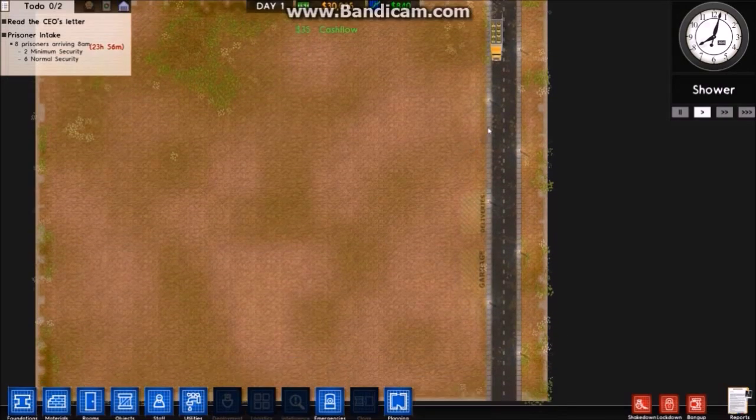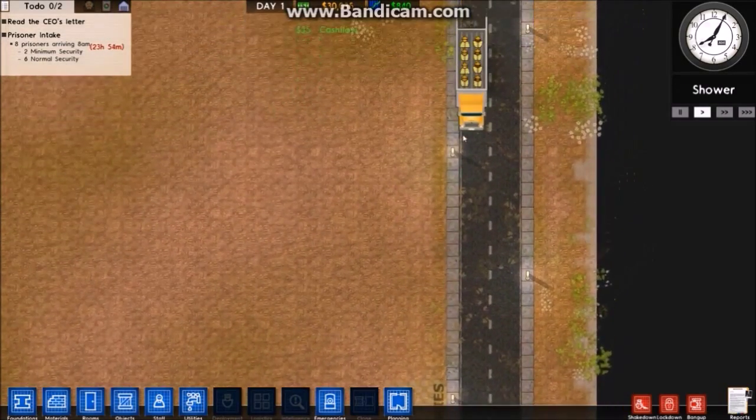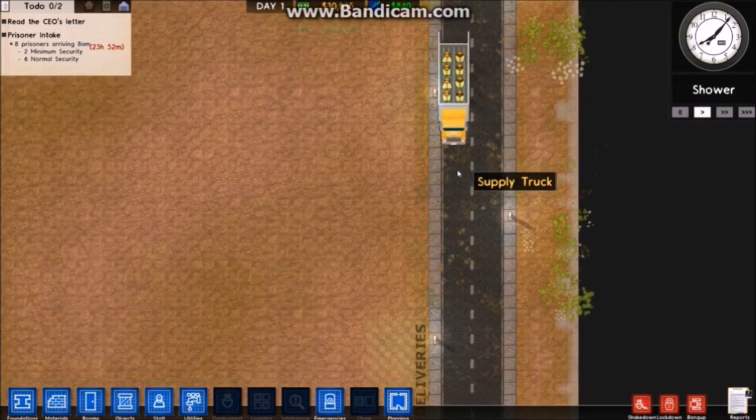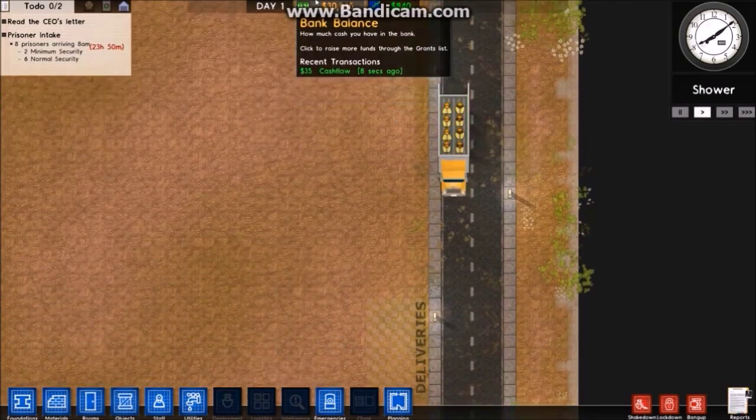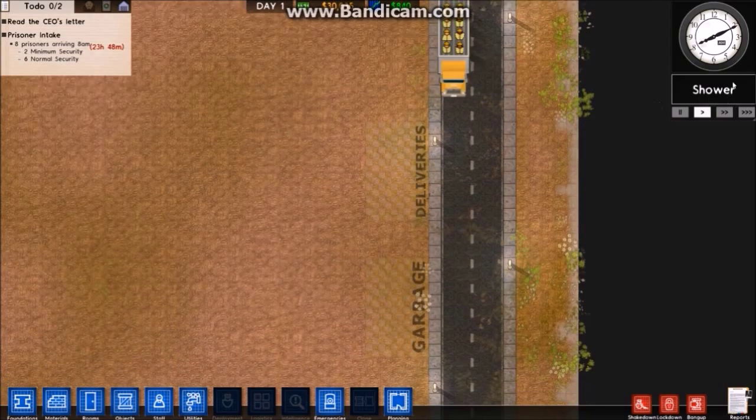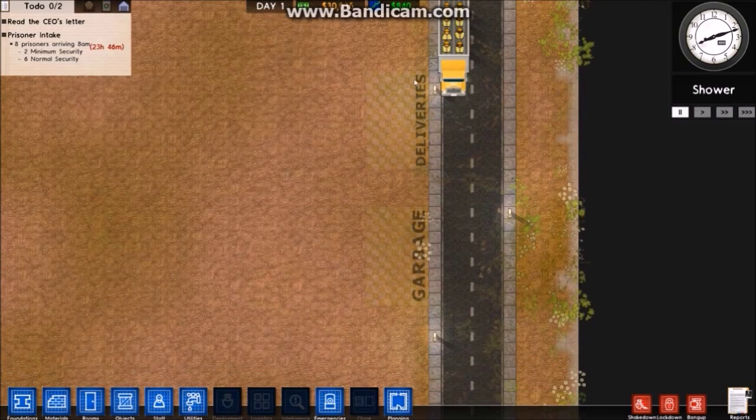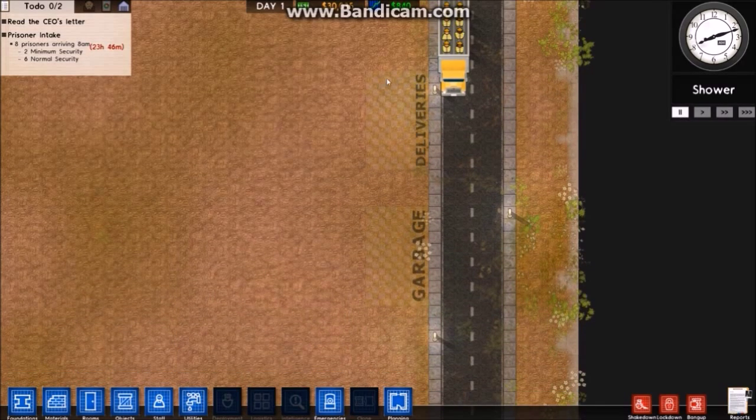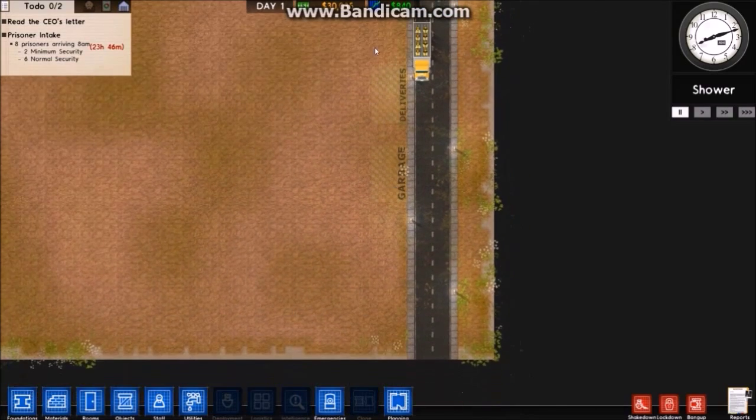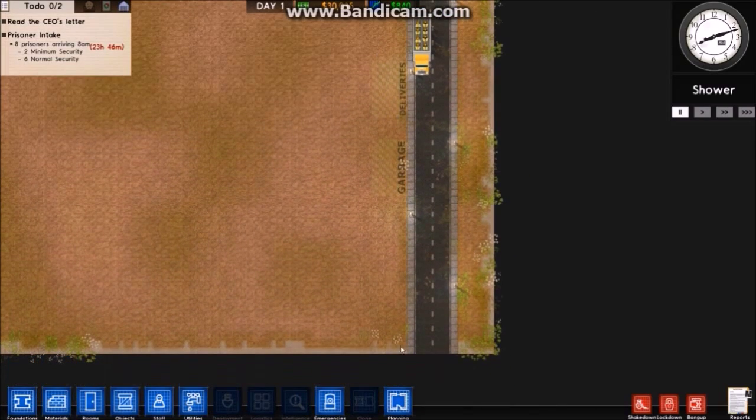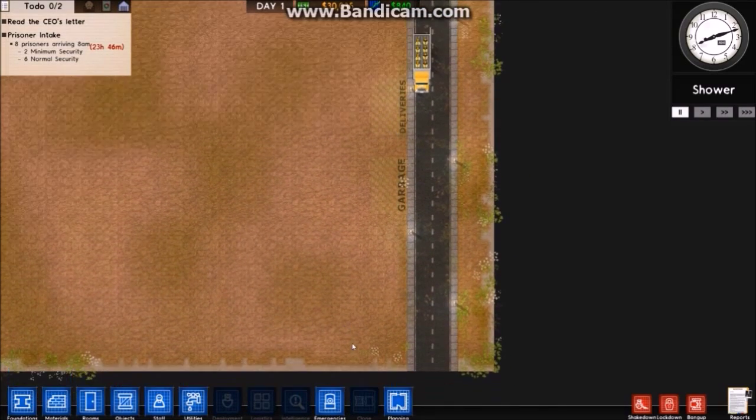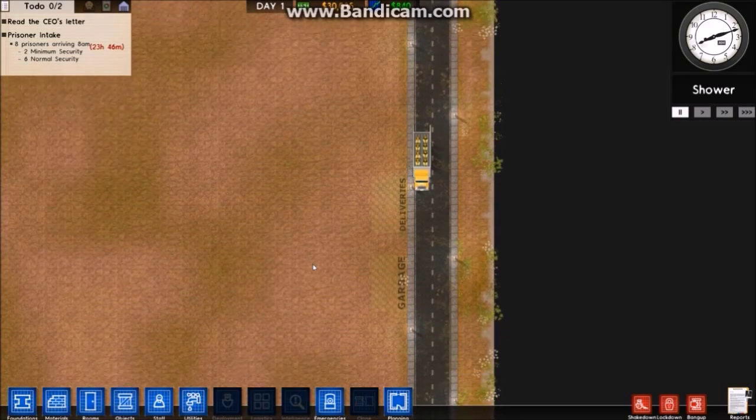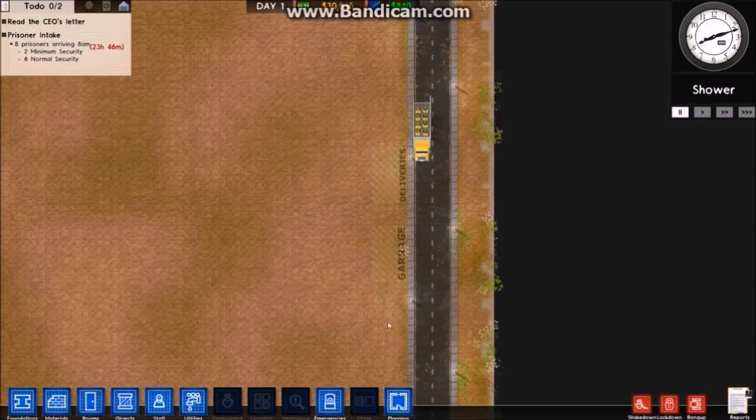Okay, this is the workforce that's going to be working for me. Up here is my bank balance. I'm actually going to pause this because what I like to do is erase the deliveries and garbage and move them right down to the bottom so I can build the entrance here and start building up.